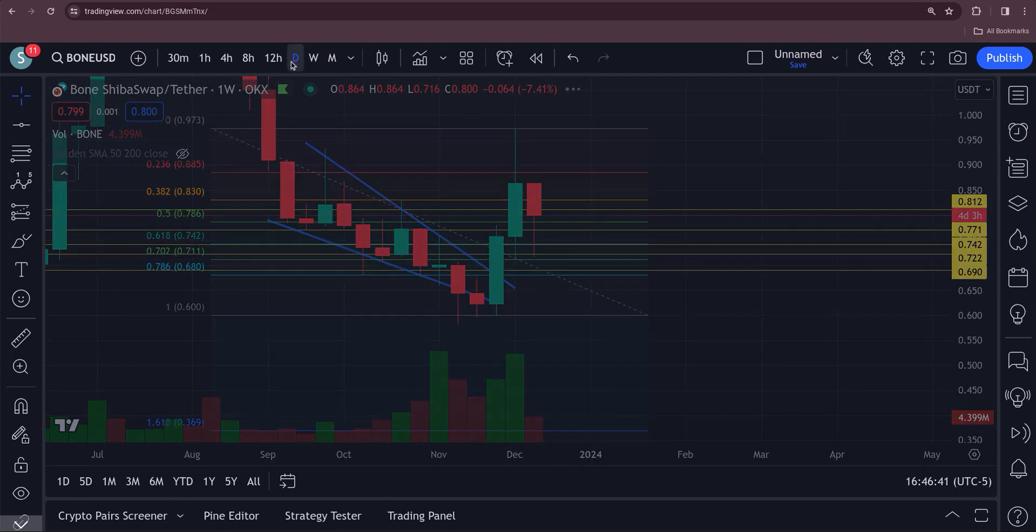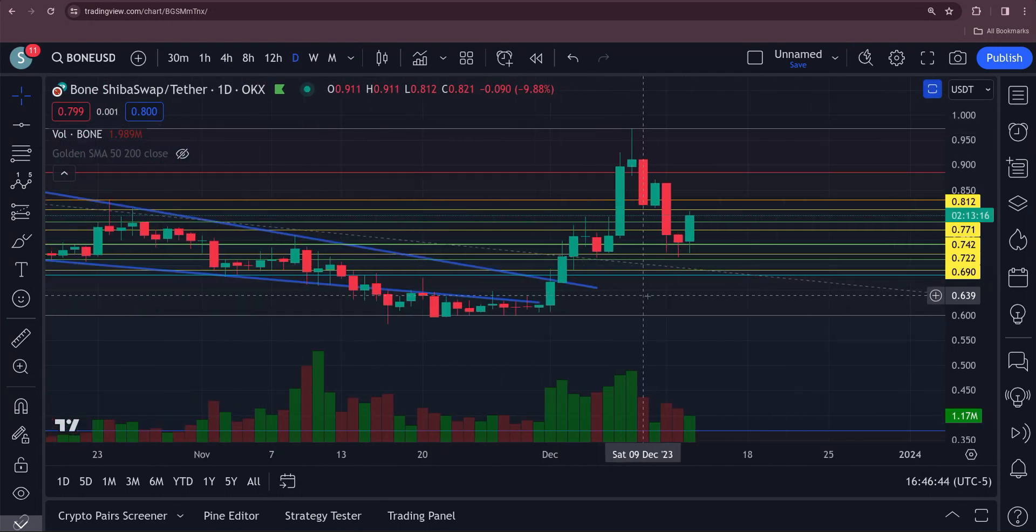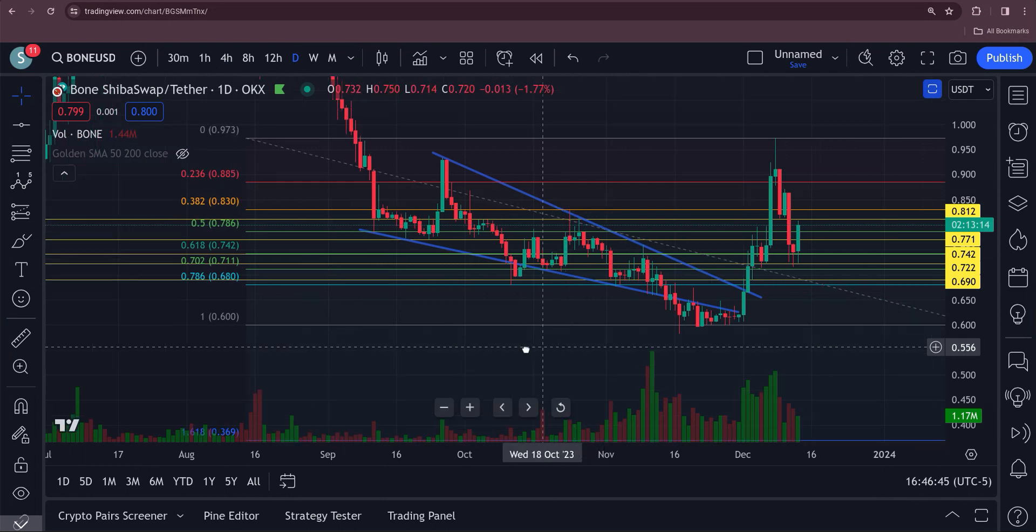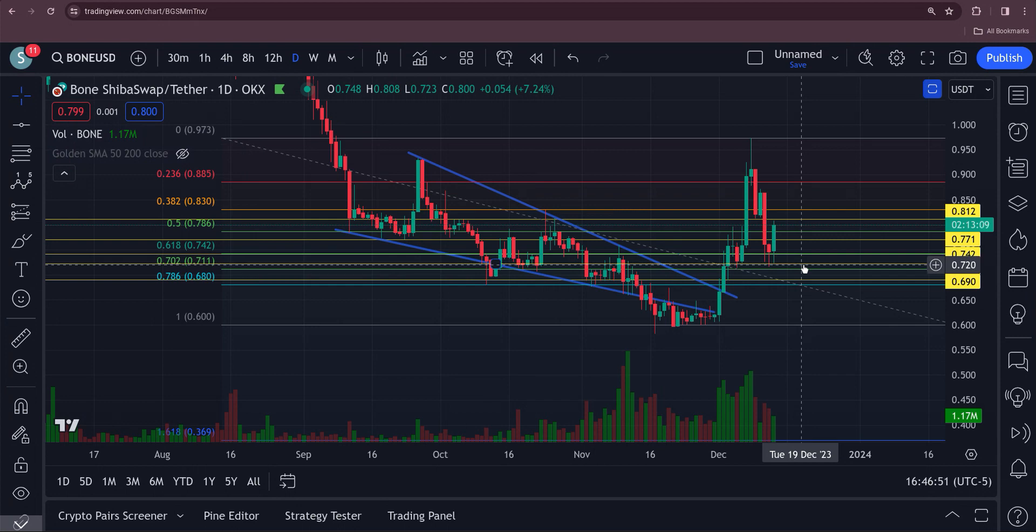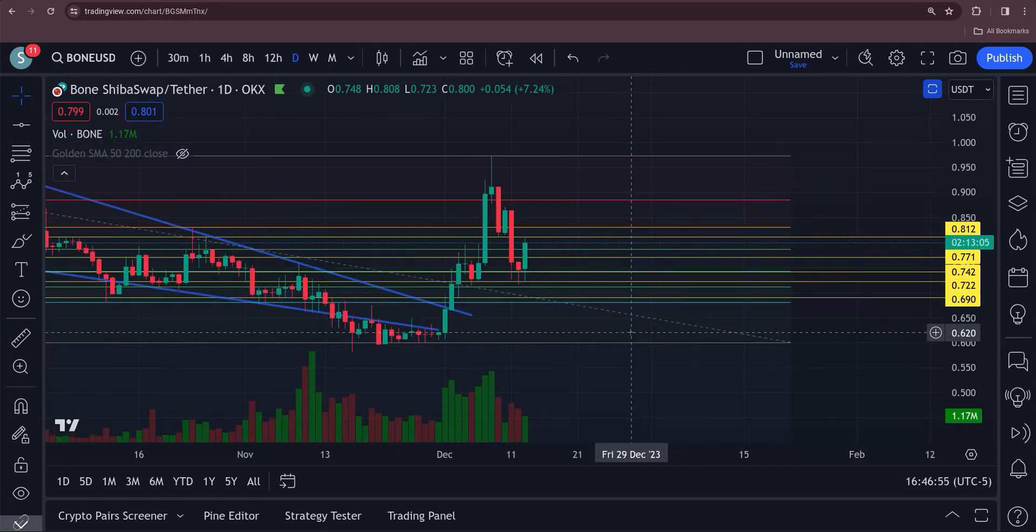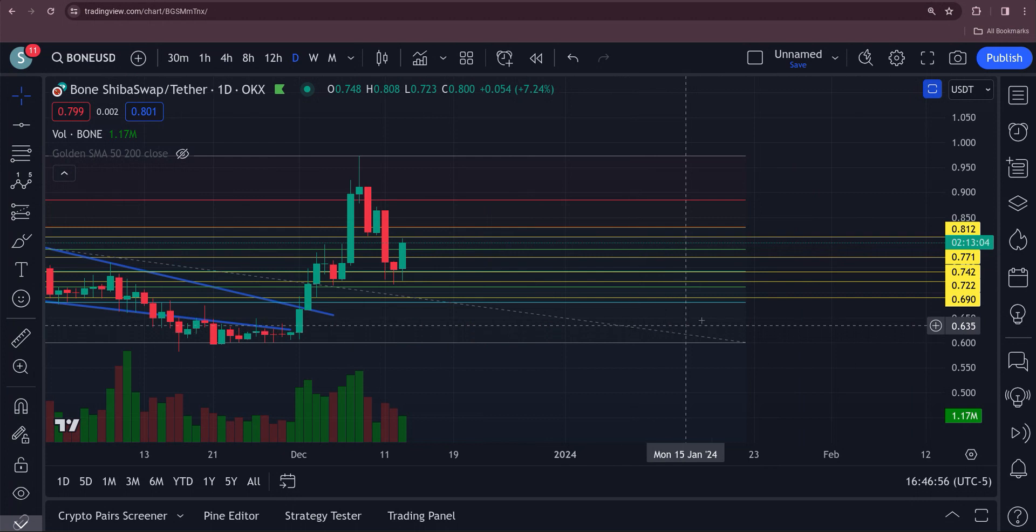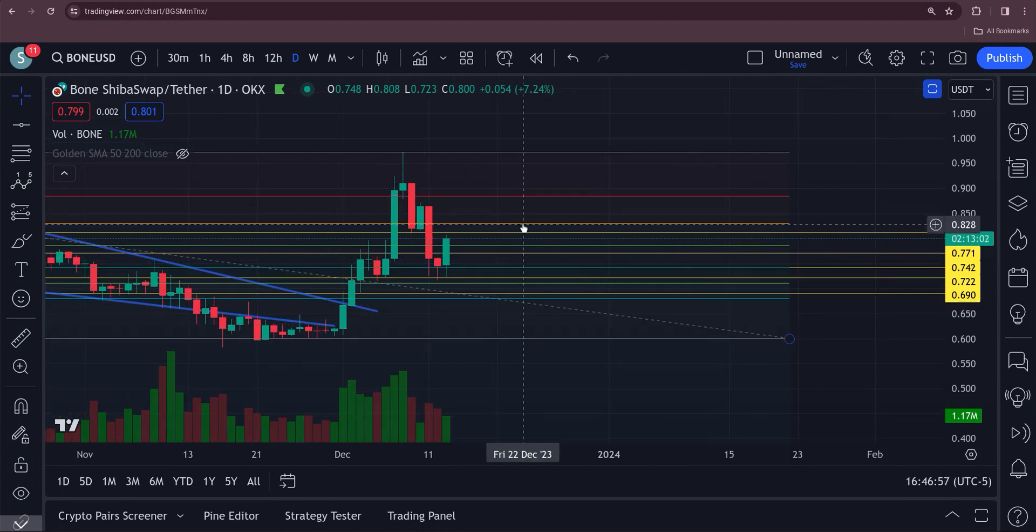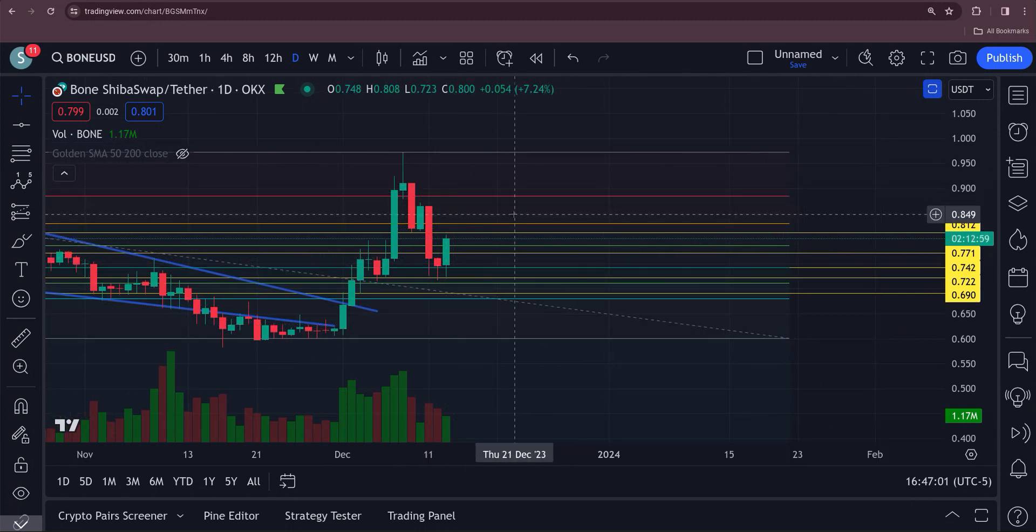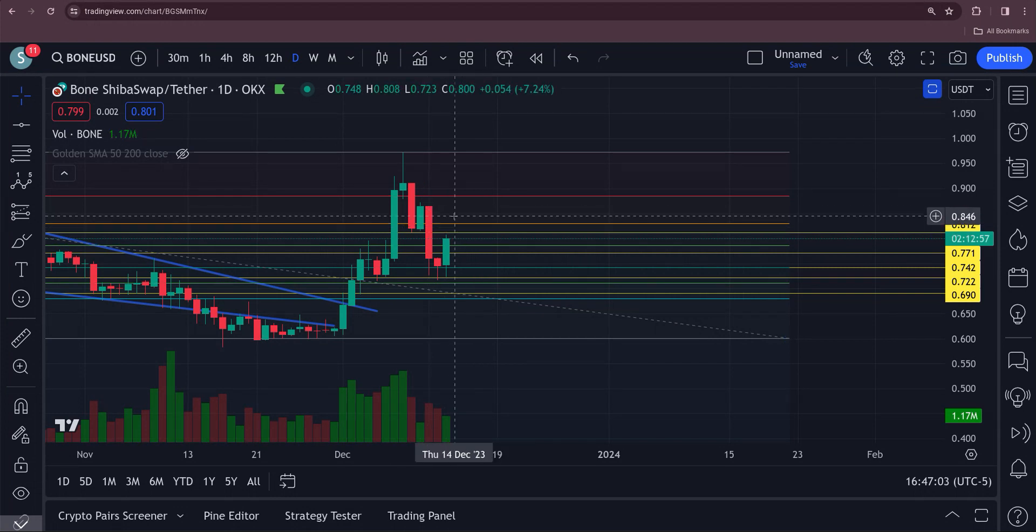Got a wick down there on the daily. You can see your 618 is right up here, the 702 is right about where we bounced from, right about that 71 cents. We're getting a nice bounce out of there. Looks like an ABC. To clarify a breakout, I'm going to show you a price point here that will clarify that this thing is breaking out.